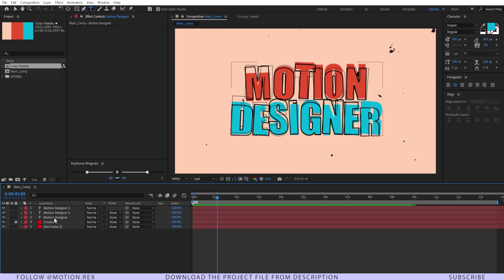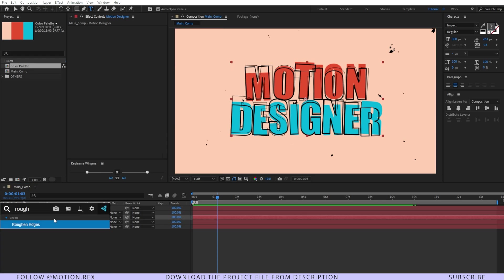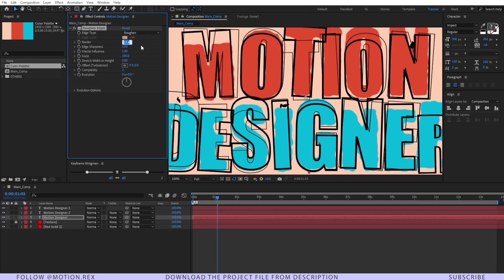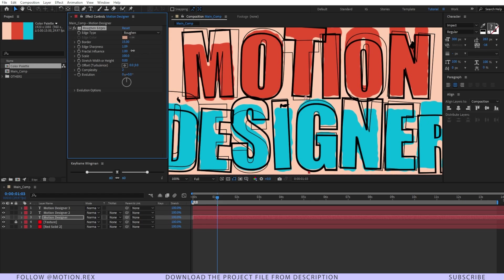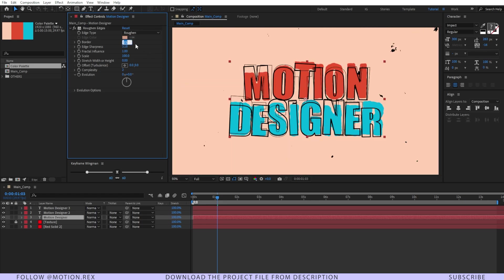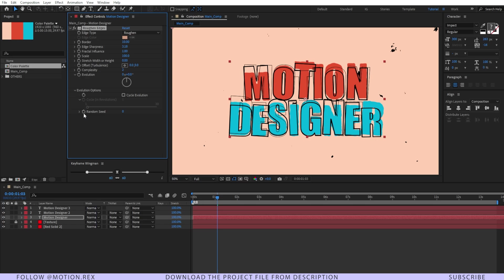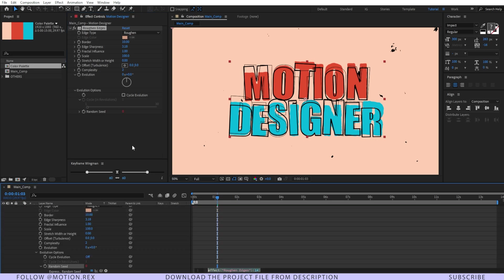For that I'll select the main text layer. I'm going to add an effect that is rough and edges. Let's make this one 15 and sharpness. Let's increase that. I think make this one 10. It will do the job evolution and there we need to insert that expression also.